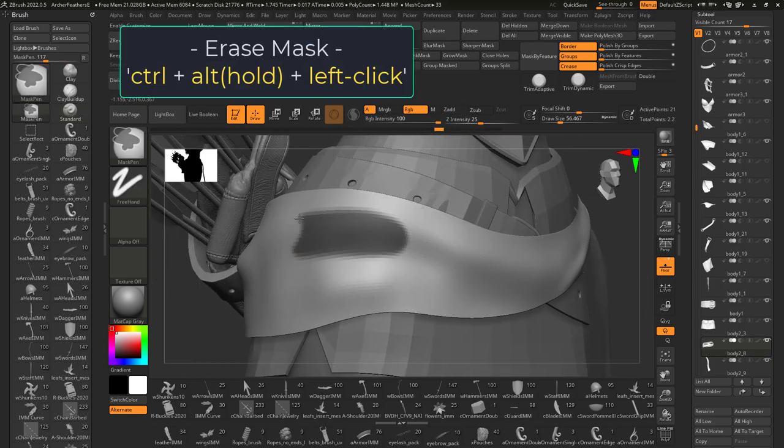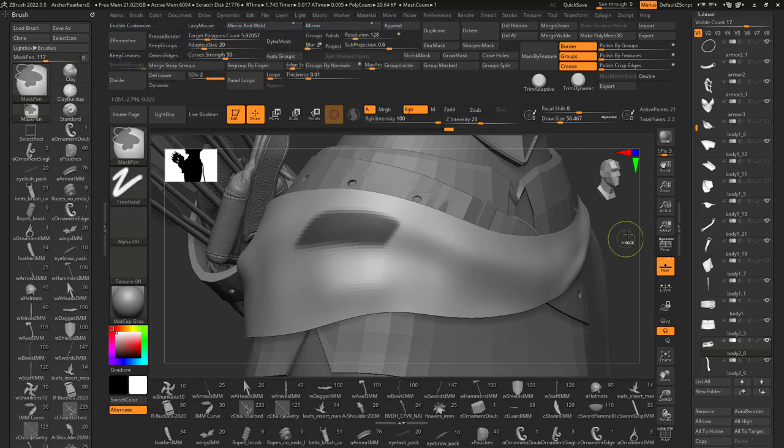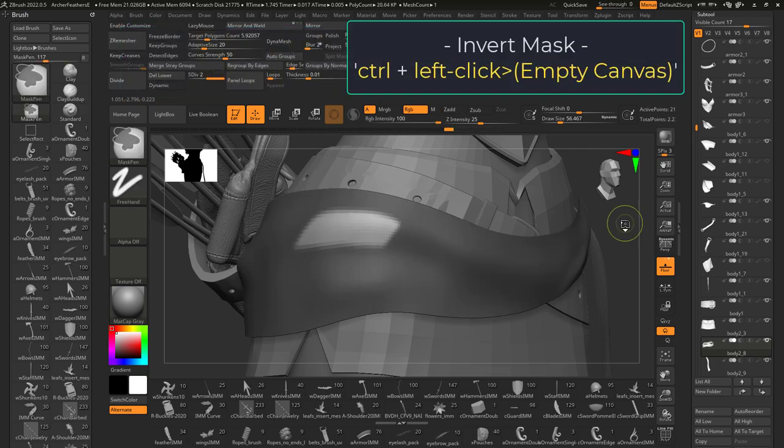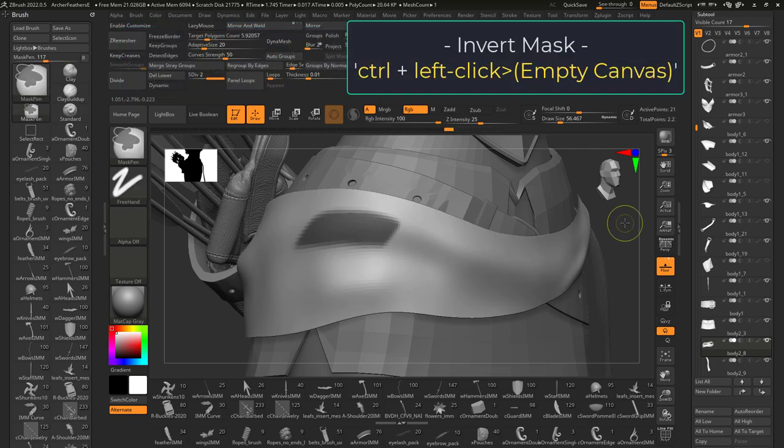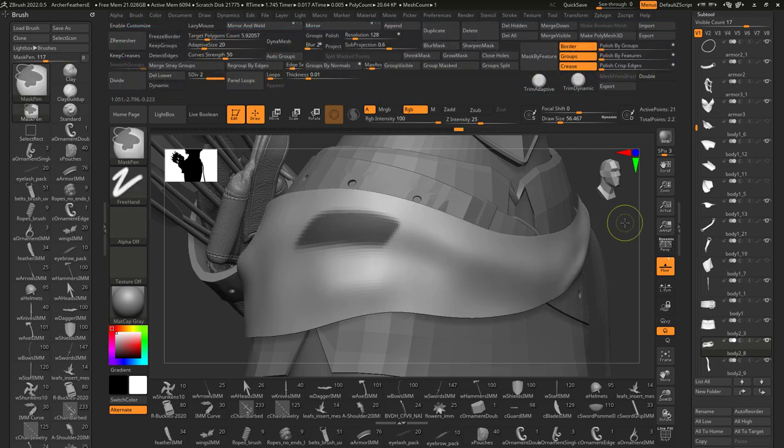Unmask by holding down control and alt before you left click. If you hold down control while clicking on empty canvas, you will invert the selection.